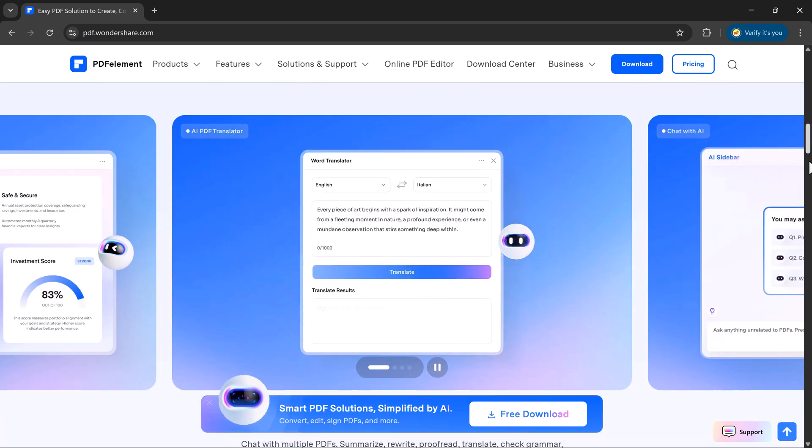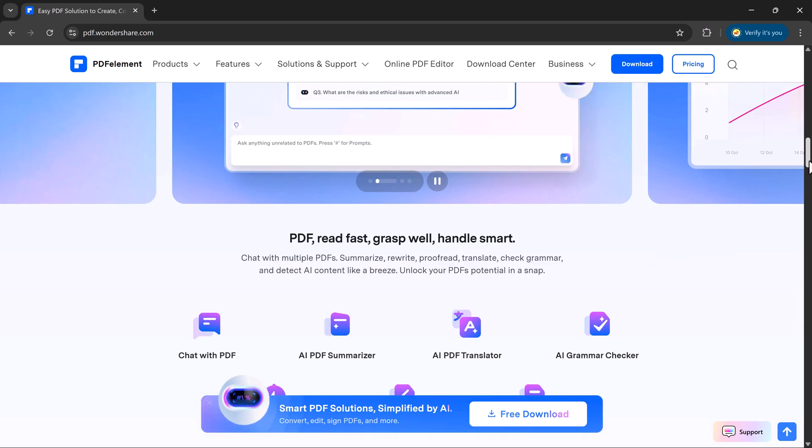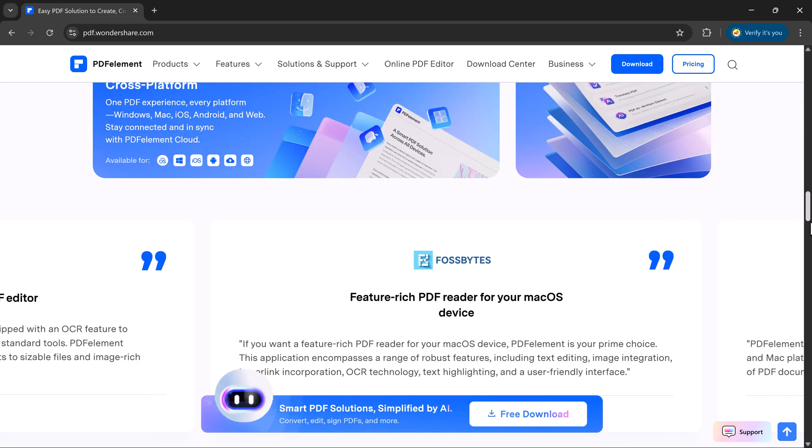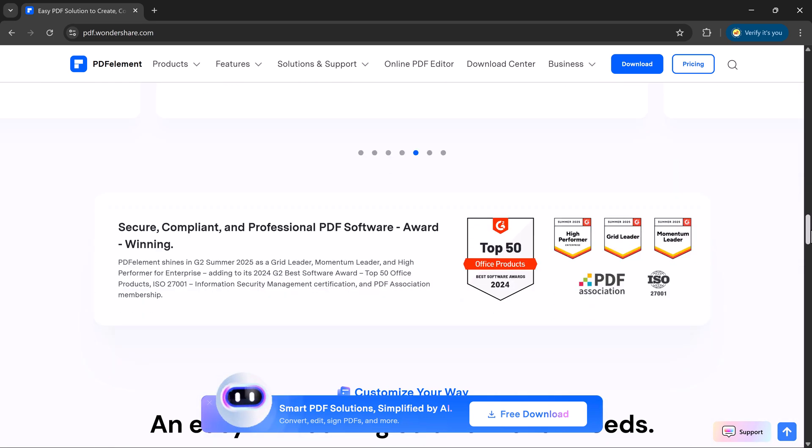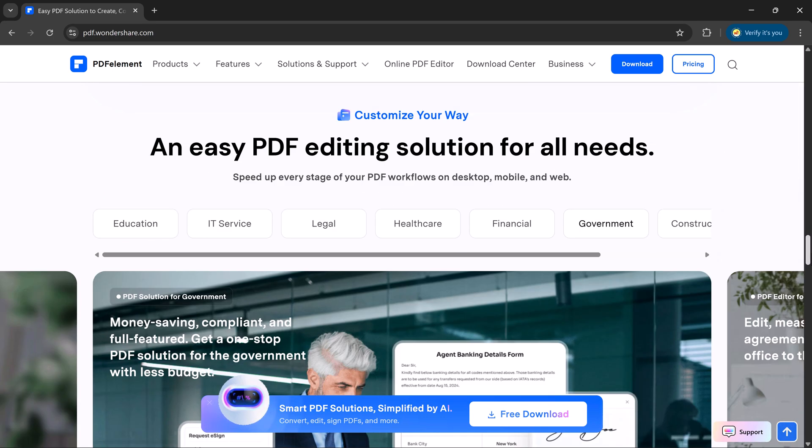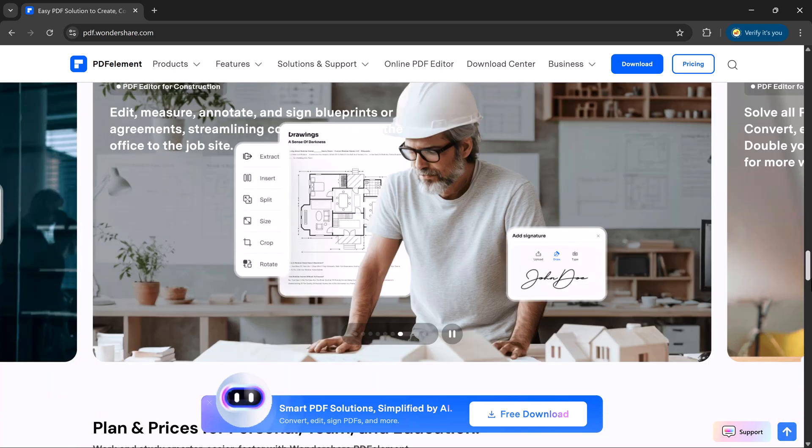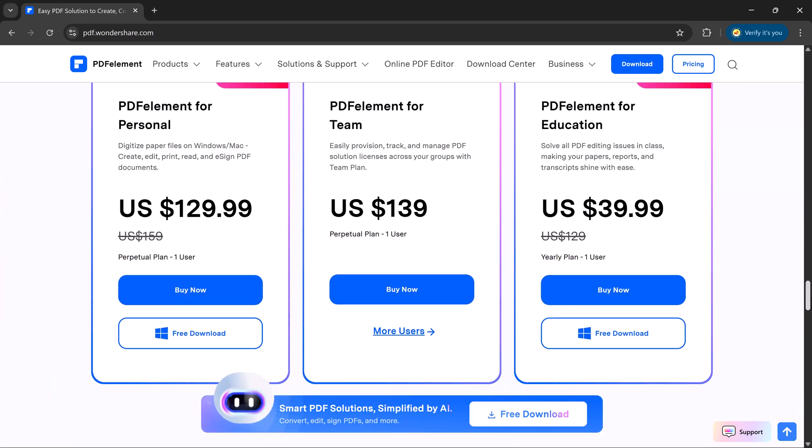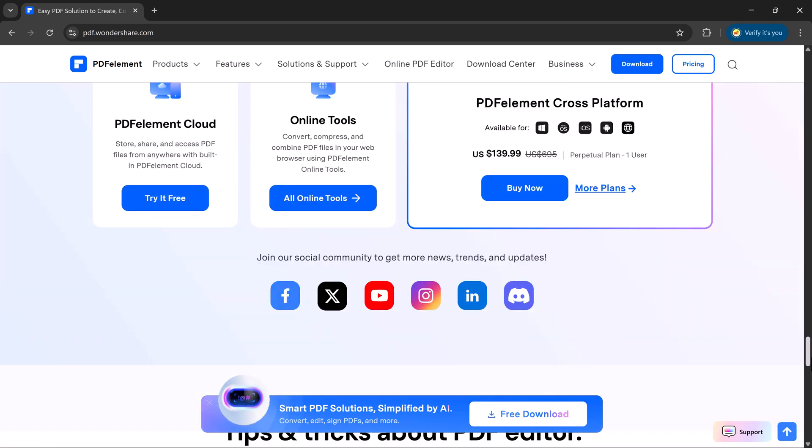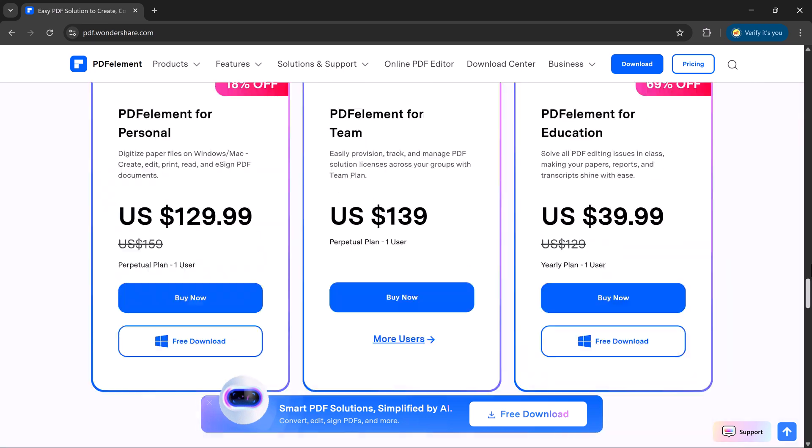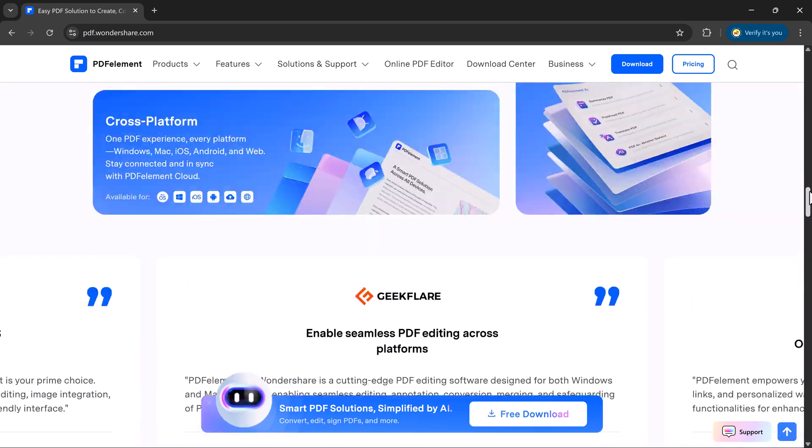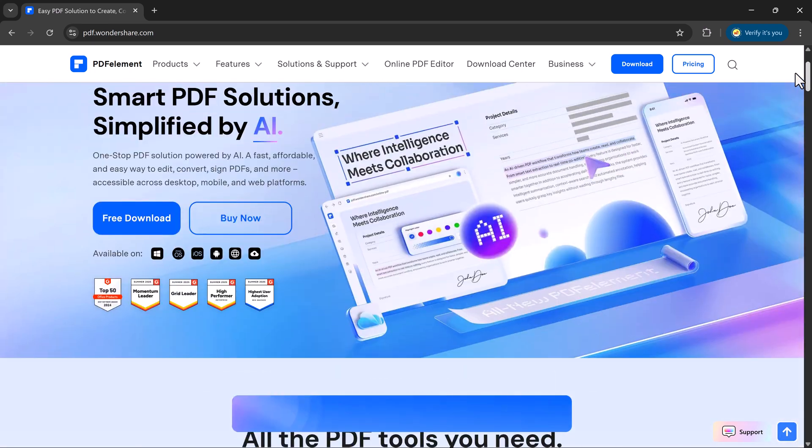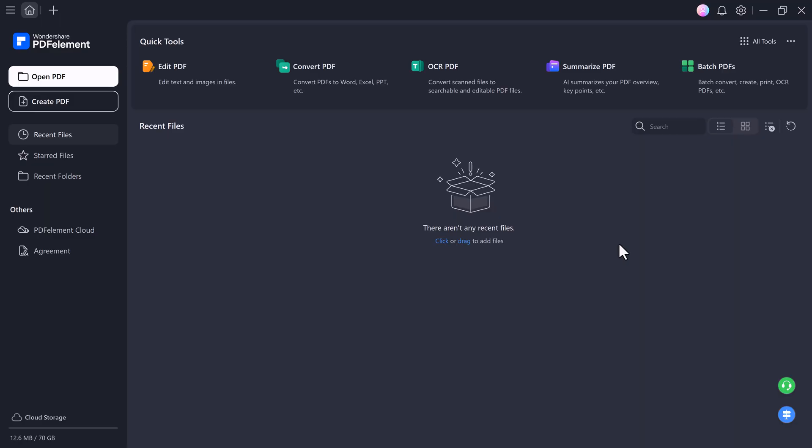Once you click on the link in the description, you'll land on the official PDF Element website. The interface is super clean and easy to use. All you need to do is click on the free download button to get the setup file. After downloading, install it on your computer. Once the installation is complete, launch PDF Element and you'll see its beautiful user-friendly dashboard.